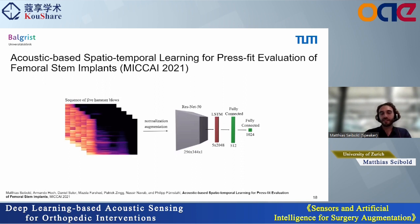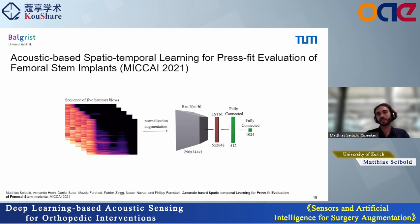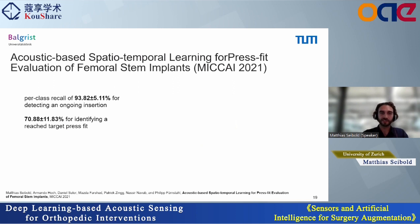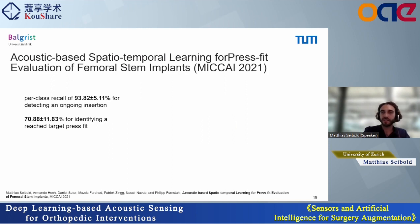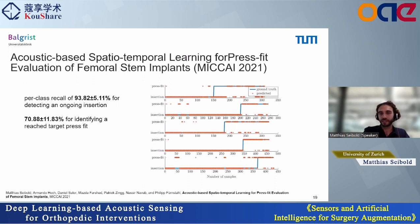We designed a method using a spatial-temporal model to classify a sequence of five consecutive hammer blows as either increasing or reached target press fit. The reached target press fit was defined as the preoperatively planned broach size fully seated in the anatomy, confirmed by an experienced hip surgeon. We achieved a per-class recall of around 94% for detecting ongoing insertion and around 71% for identifying a reached target press fit. In a k-fold cross-validation experiment splitting at specimen level with five human cadaveric hip specimens, we could predict the optimal insertion endpoint well in most cases.